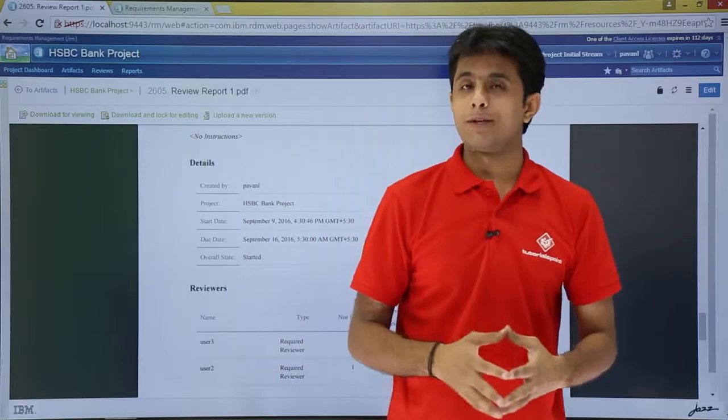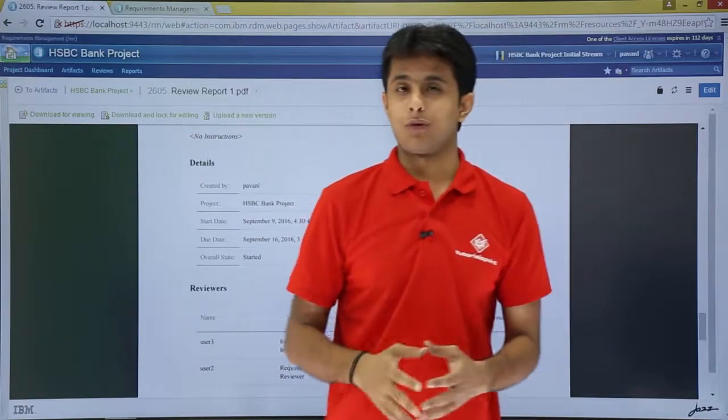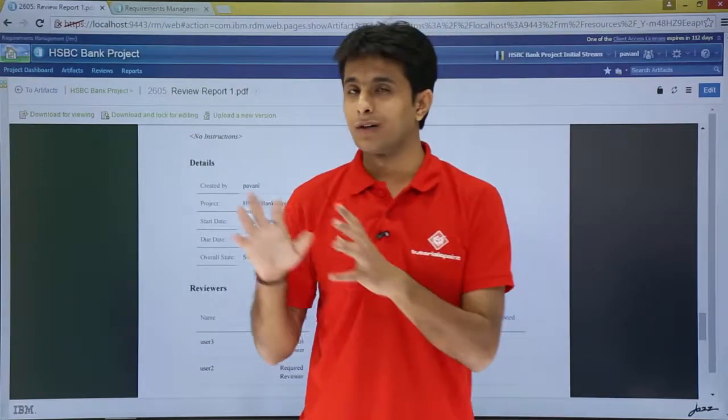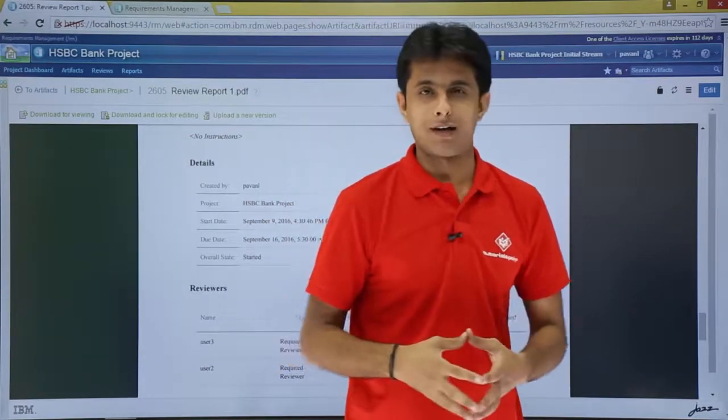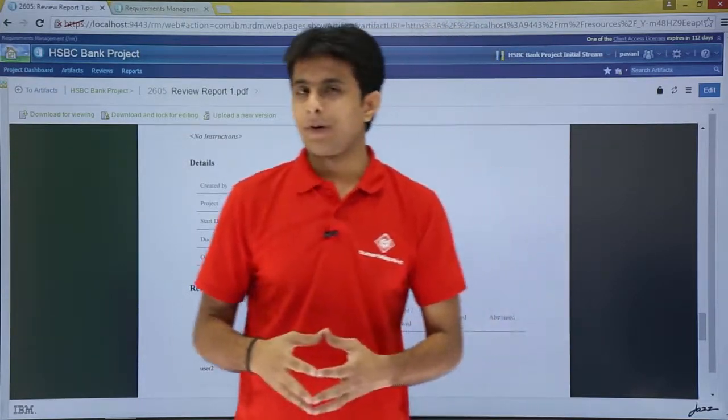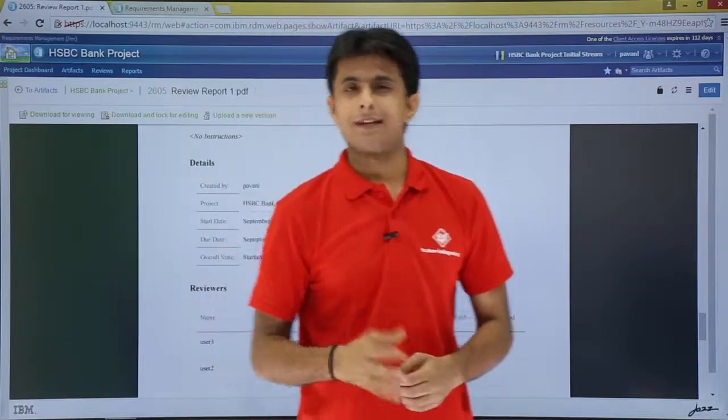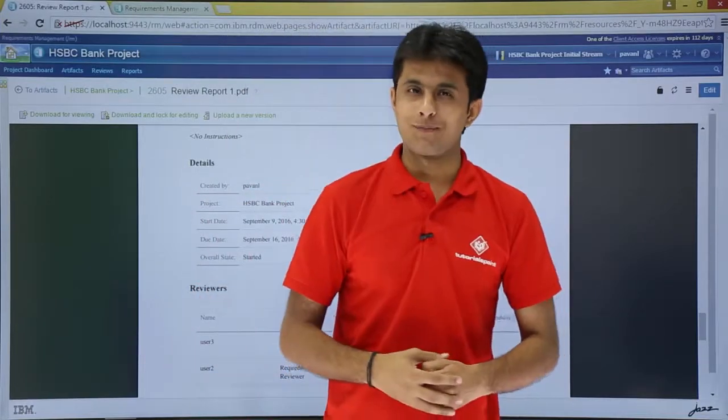Everything will be mentioned in this review report. It will make your work easy. It's an automatic report generated. I hope you have understood. And that's all for this video.